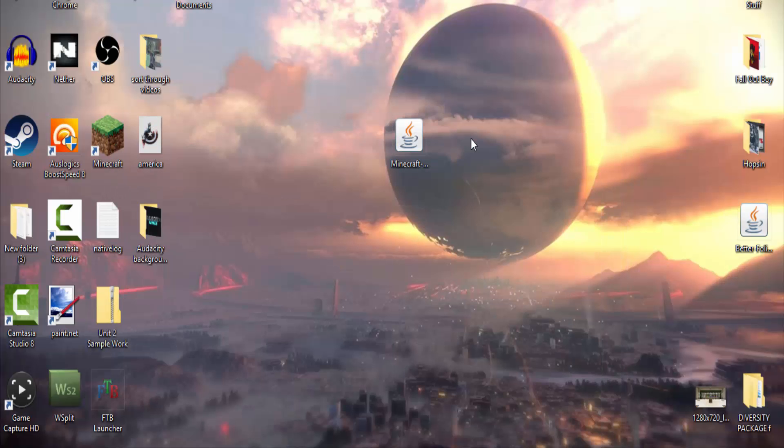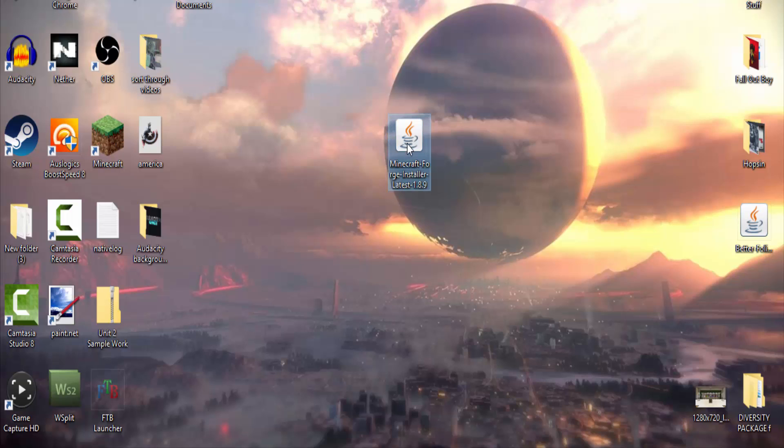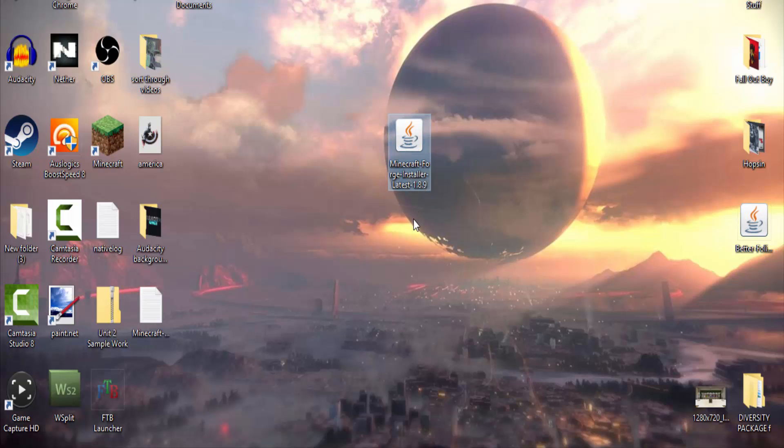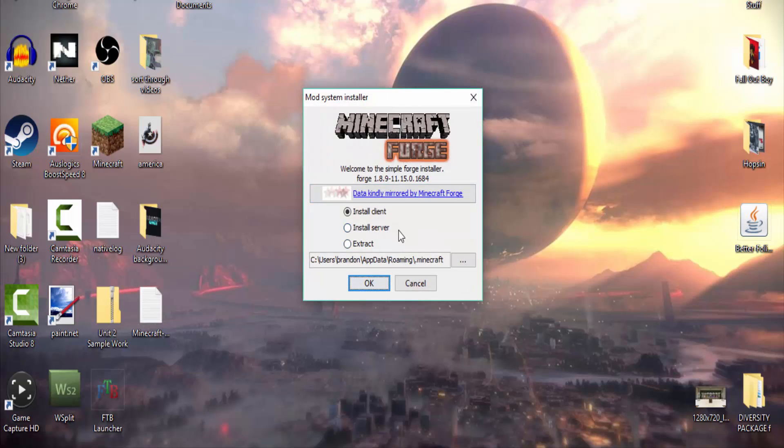Since I've already downloaded this, we're gonna come to here. You're gonna click on minecraft forge installer. It's gonna do a little bit of loading and now don't do anything from here, just press OK.